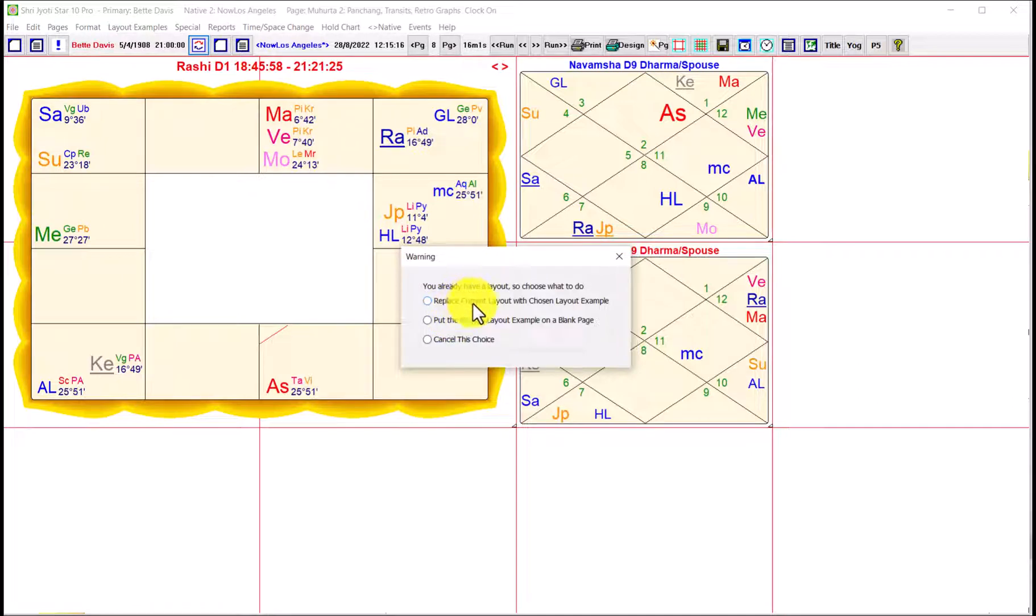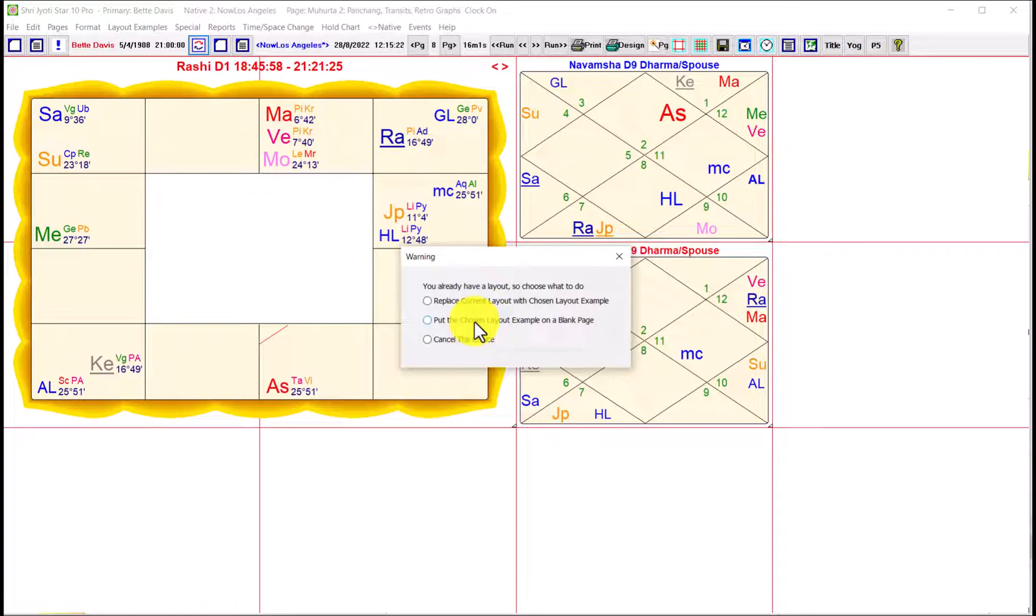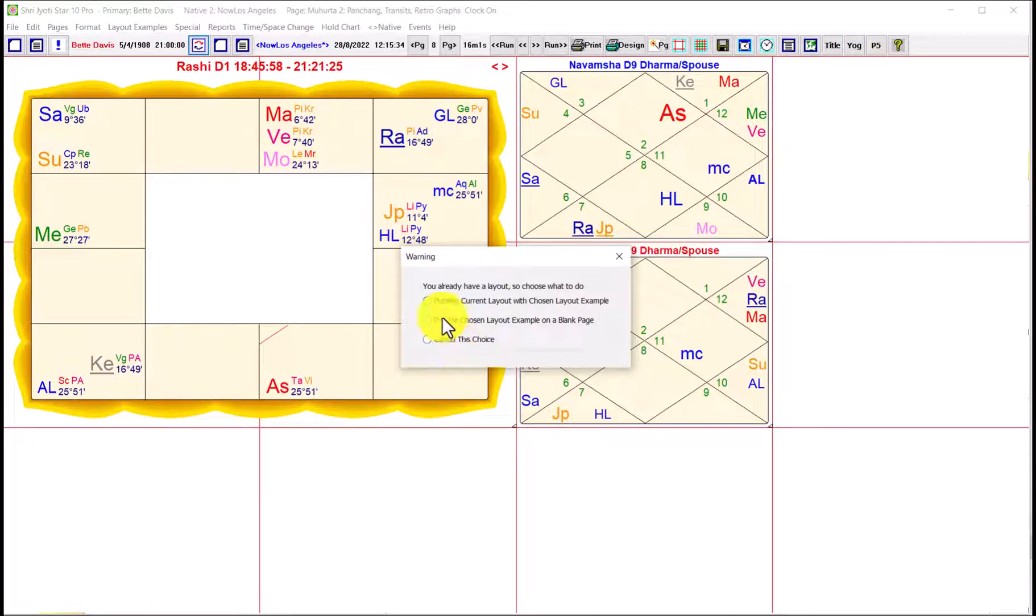And when you select a layout example, you'll get three choices. You either replace the current layout, you put it on a blank page if there is one - you have 36 pages in the current setup, it may increase. You know, that's convenient because sometimes you just don't want to cover up your nice layout. Or you can cancel. So right now I'm going to replace the current layout.